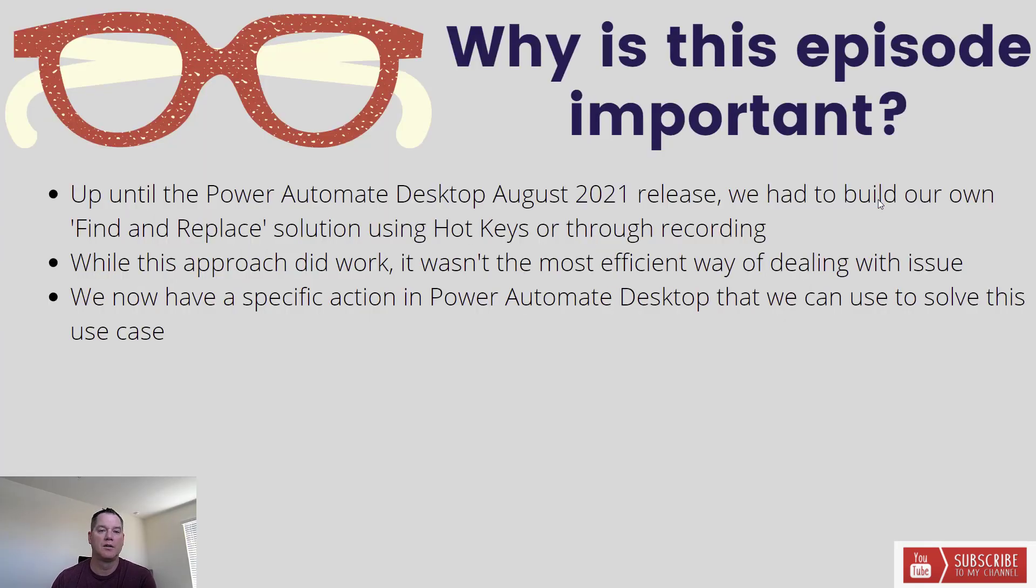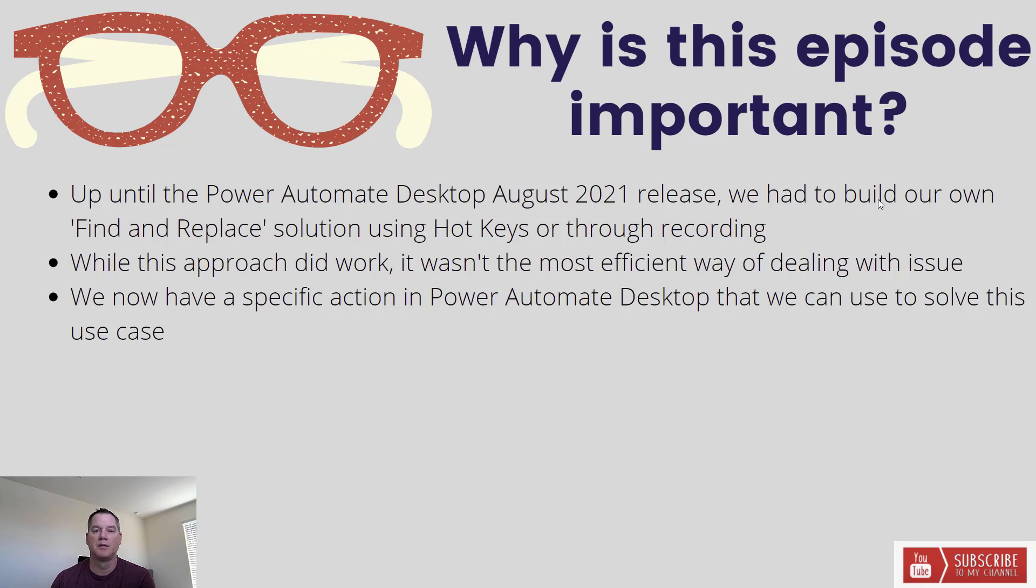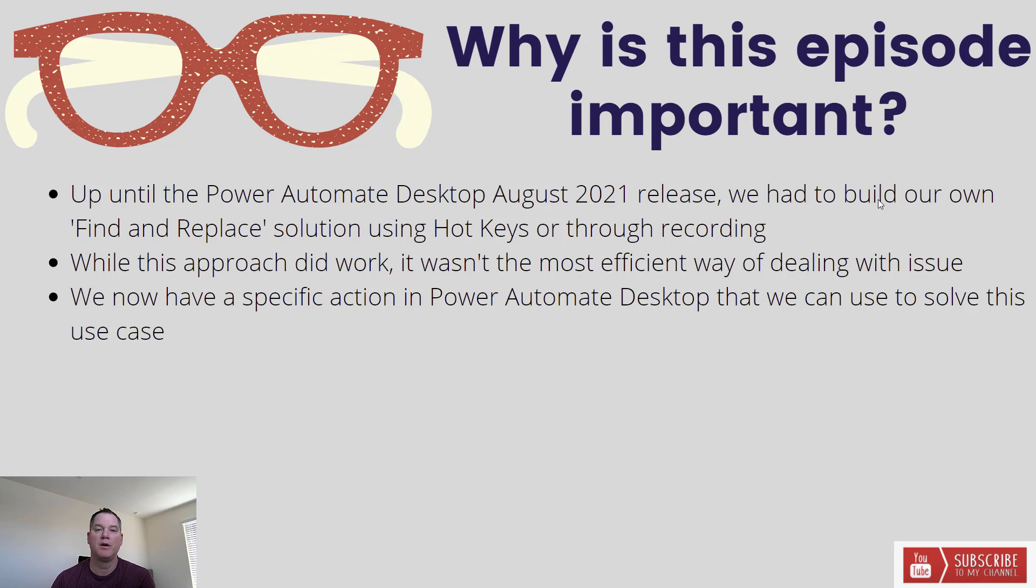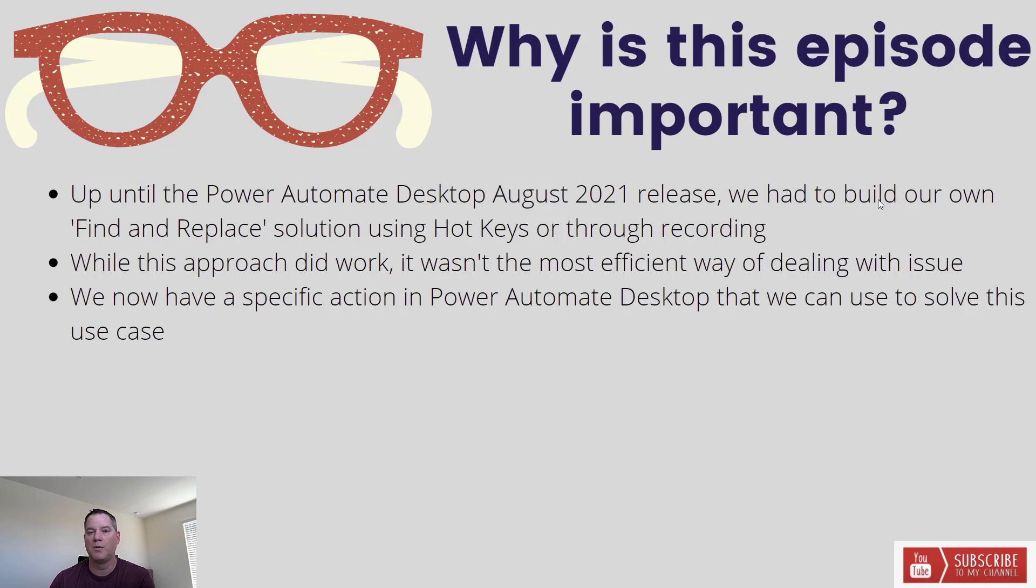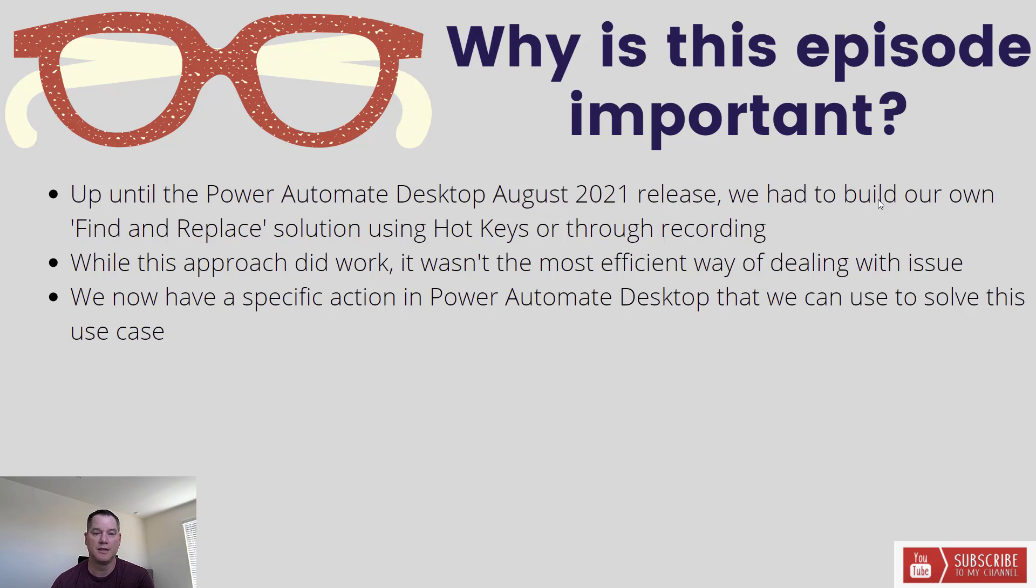Let's talk a little bit about why this episode is important. Prior to the August 2021 release, there was no built-in find and replace function or action for Excel. Naturally we could use the function that exists inside of Excel, but it required us to use either shortcut keys, hot keys, or record that experience itself. Naturally that did work, it wasn't the most productive way of doing it and not overly scalable. It's great to see that it is now there.